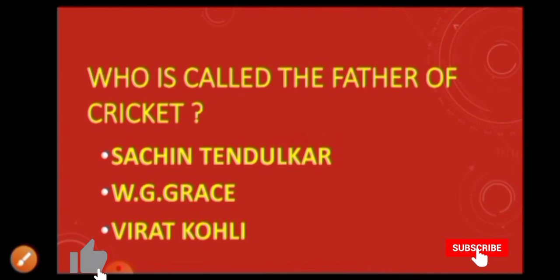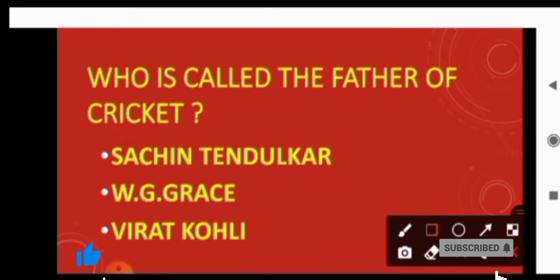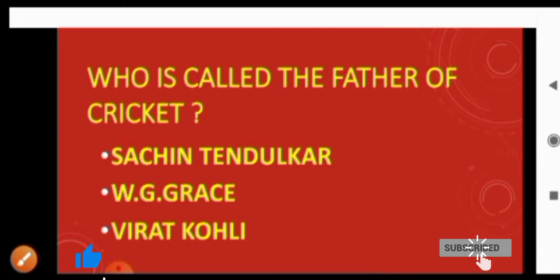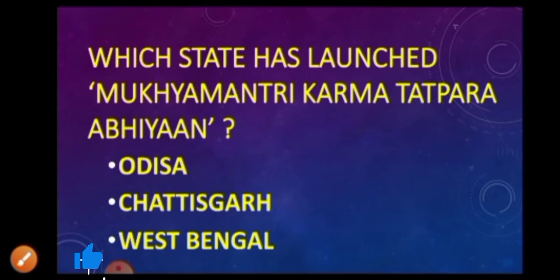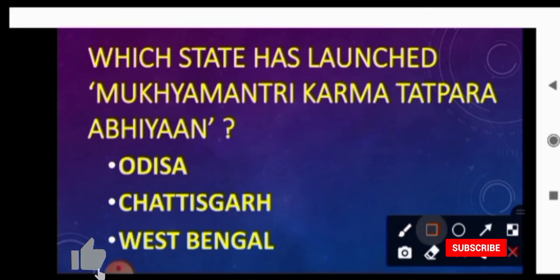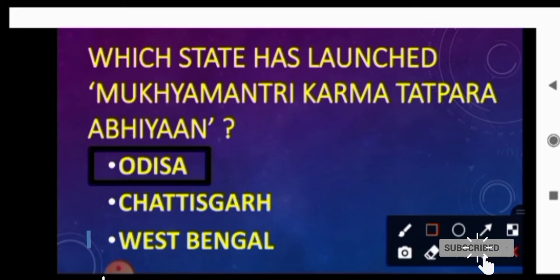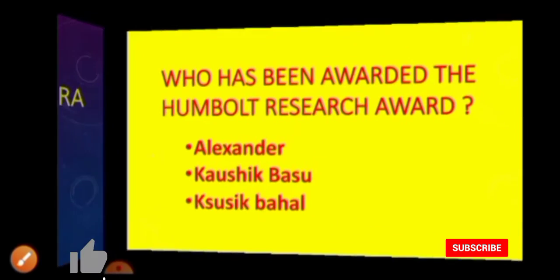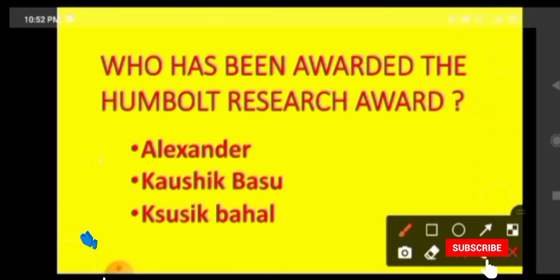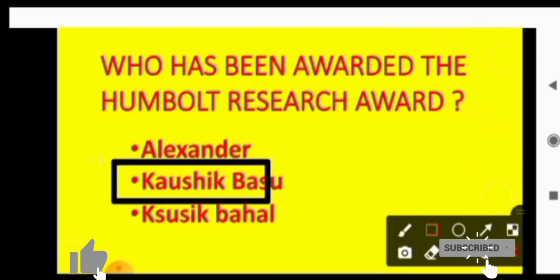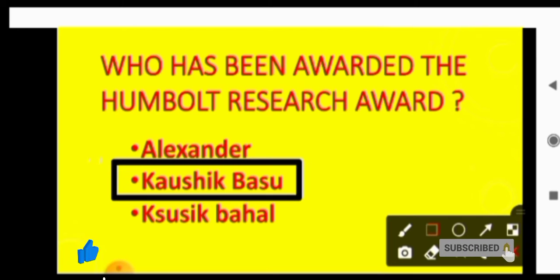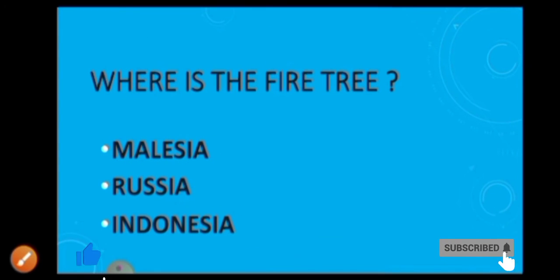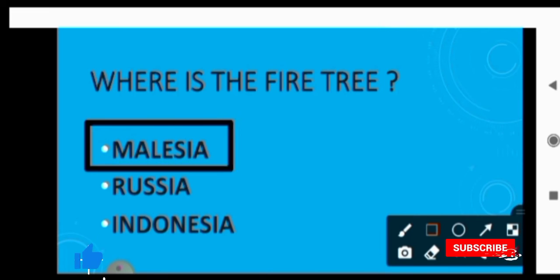Next question is who is called the father of fire tree? Where is Malaysia?